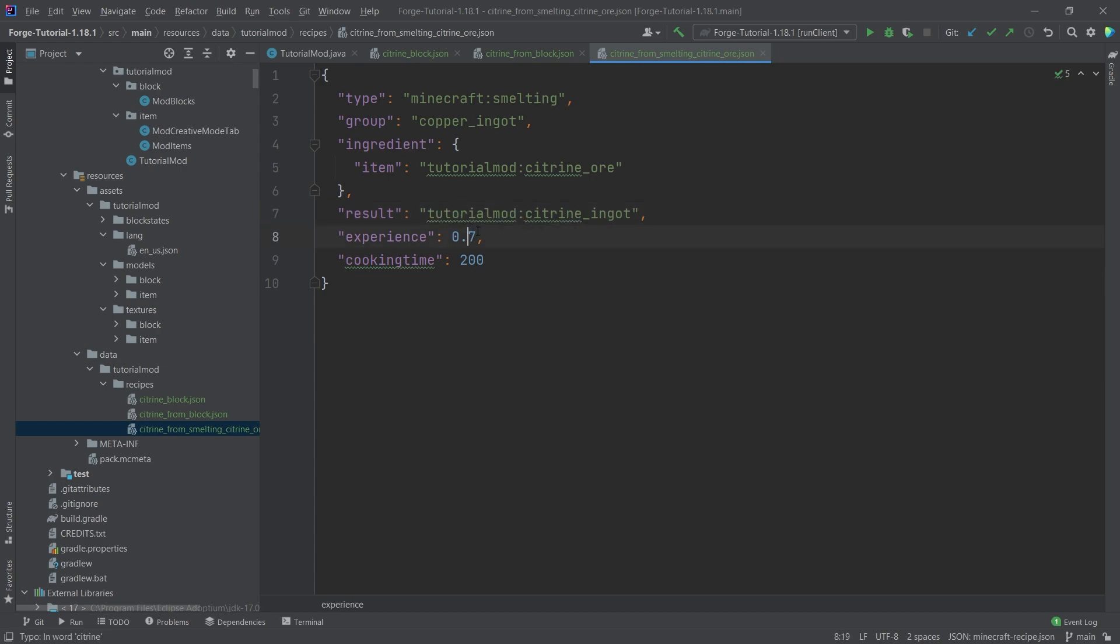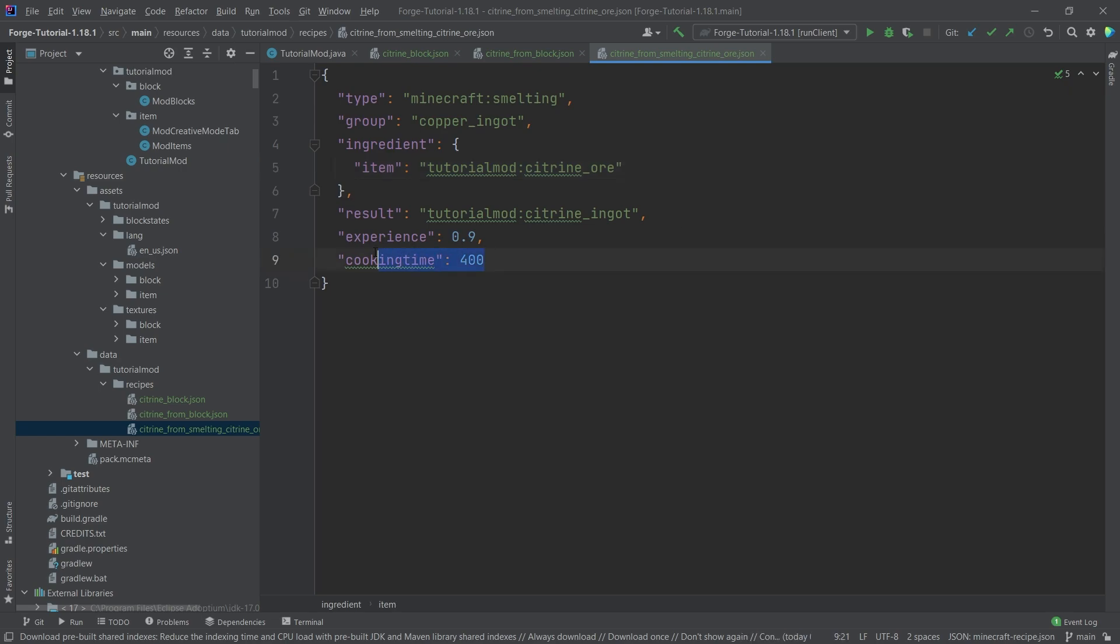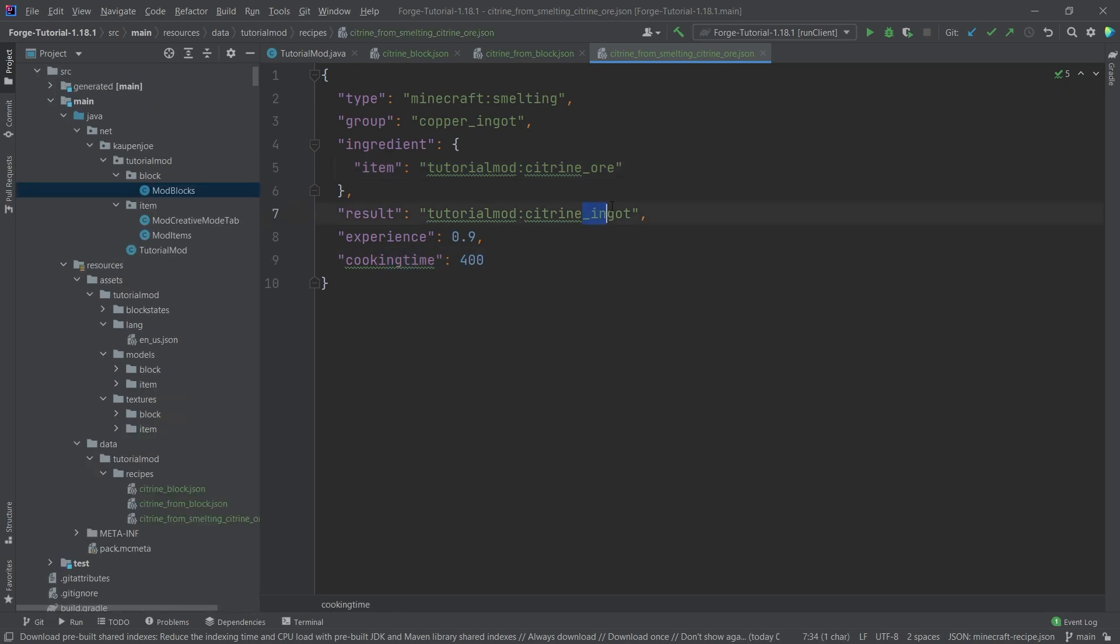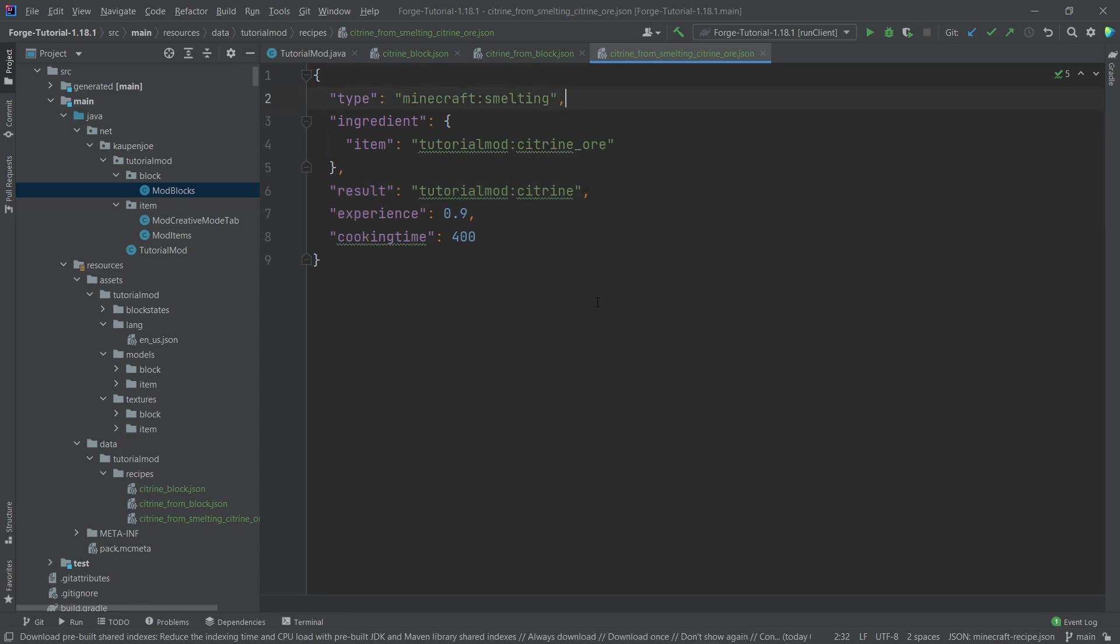And then maybe for example, you might say, you know what, I want to actually get a little bit more experience here. And maybe you're like, you know what, the cooking time of this is actually going to be way more, because maybe citrine ore is a little special, like a specialty. So you know what, it's going to take a longer time to cook. And then of course also the result is going to be citrine, and we can also just remove the group as well. But that is pretty much the general idea of the major three types.